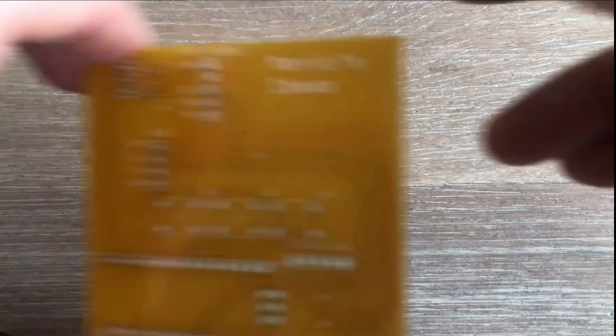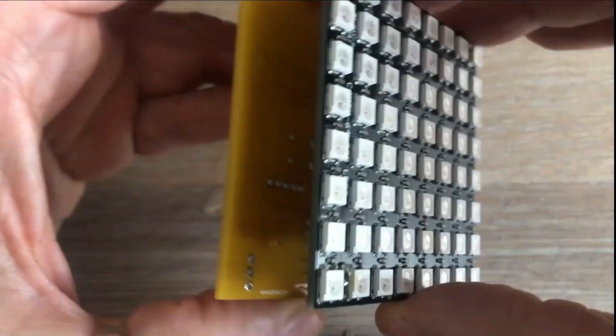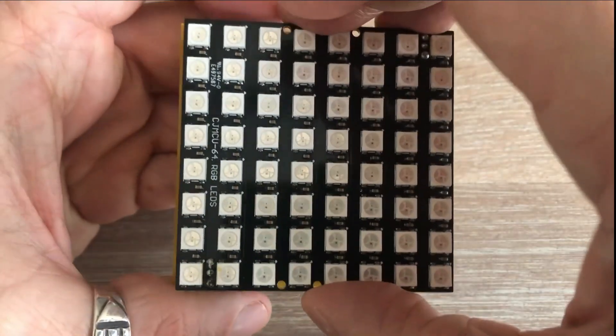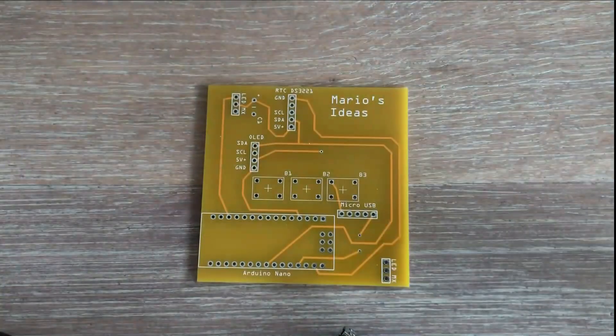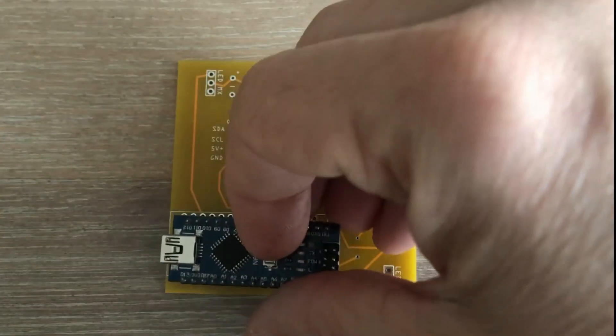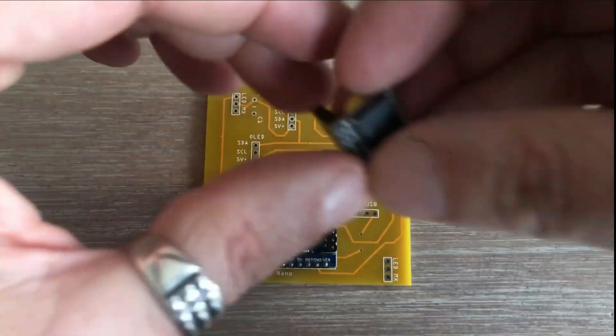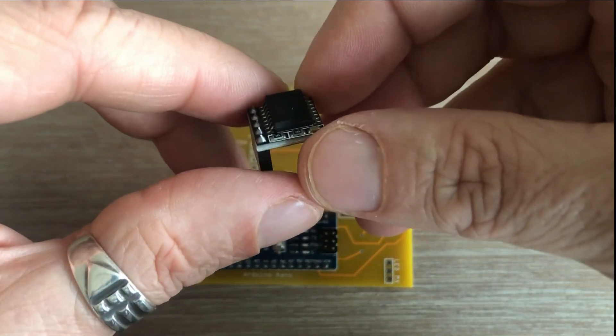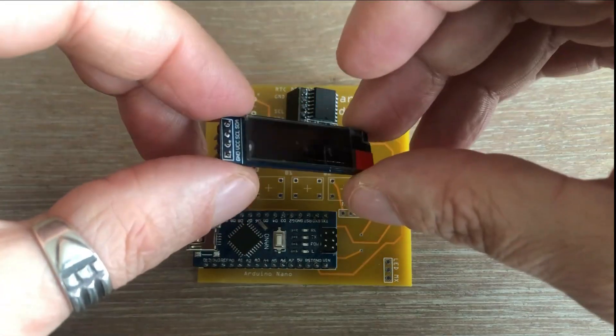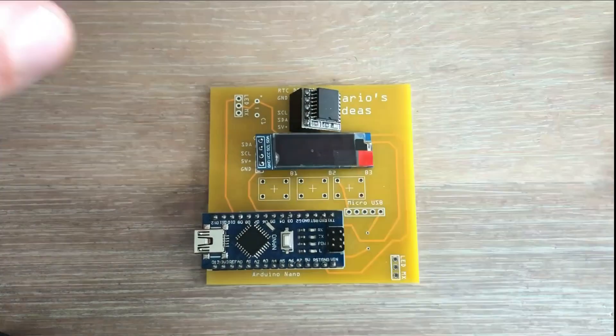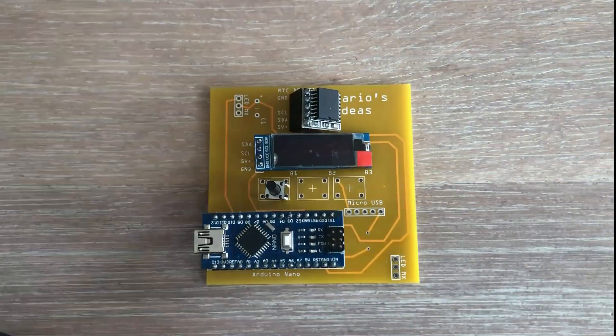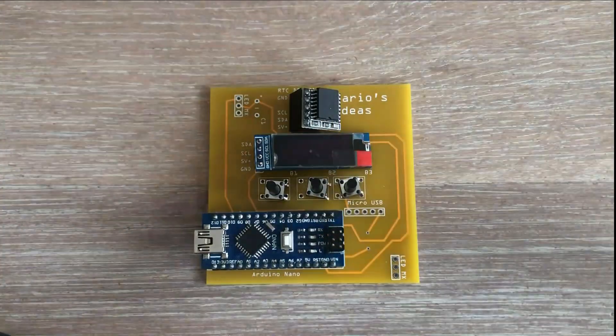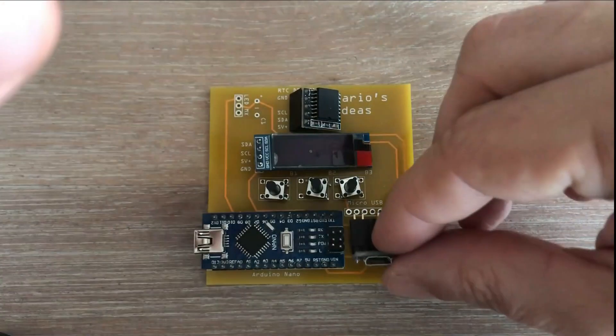The idea here is that LED matrix will nicely plug in on one side of this PCB board. On the other side, we will solder all the other necessary components. Starting with Arduino Nano, this compact version of RTC module DS3231, OLED display, three push buttons, and micro USB socket that I will use to power this clock.